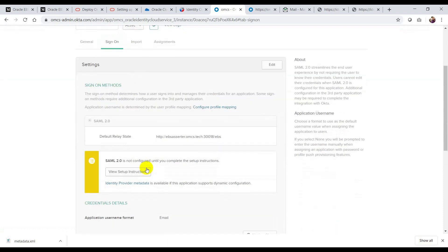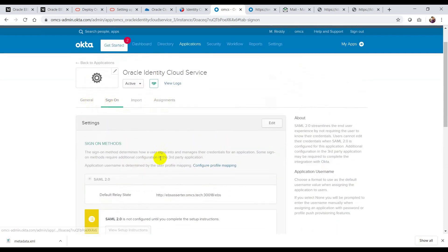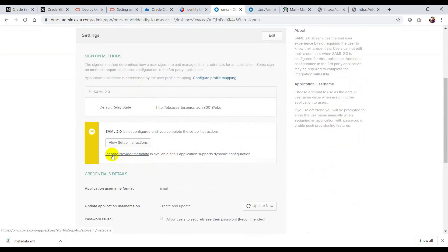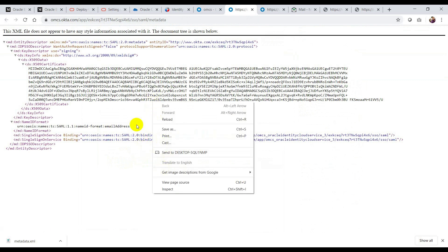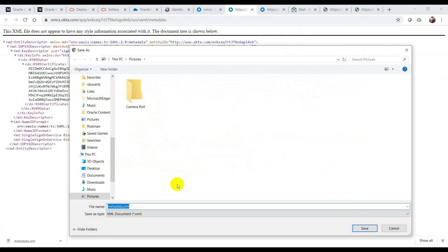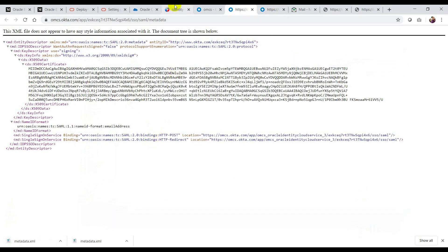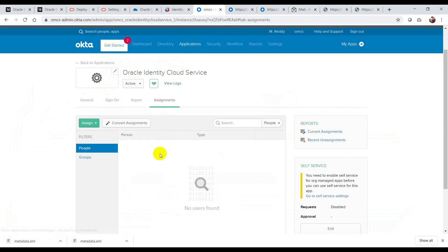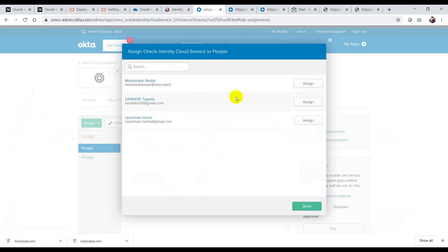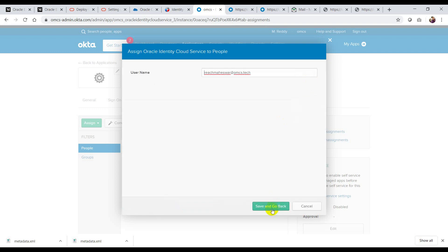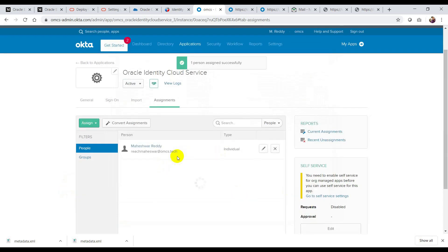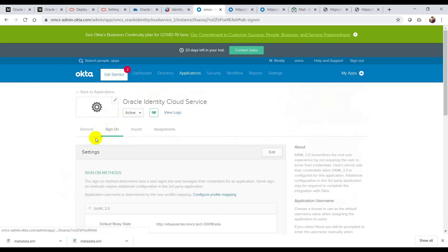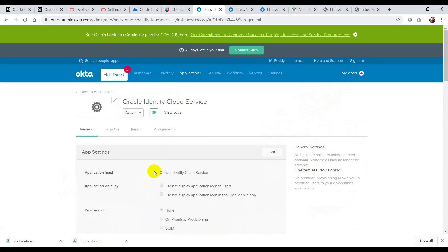Now I've created a SAML application. You'll see tabs: General, Sign On, Import, Assignments. In the Sign On tab, I'll see 'Identity Provider Metadata'. If I click on it, I get an XML file — I'm going to save this as metadata.xml. I also need to assign this application to an Okta user. I'm going to add the Oracle Identity Cloud Service SAML application to myself, click Assign, Save, and Go Back. Done.